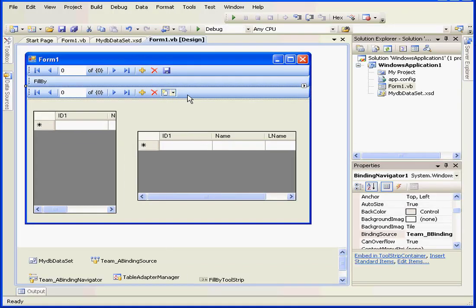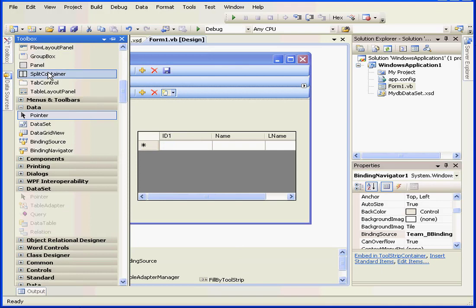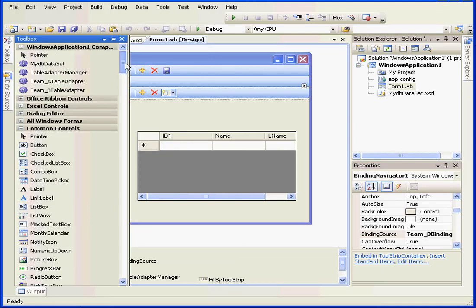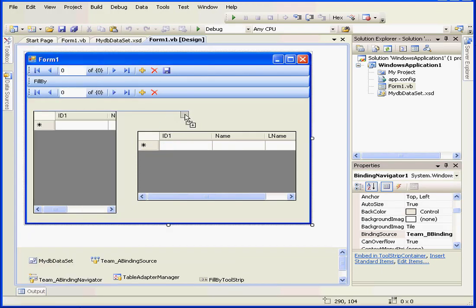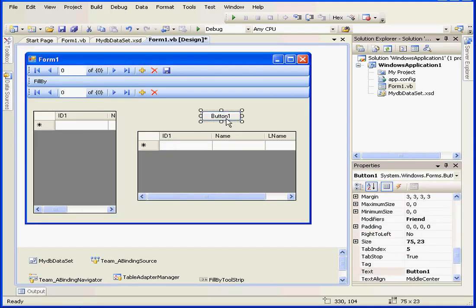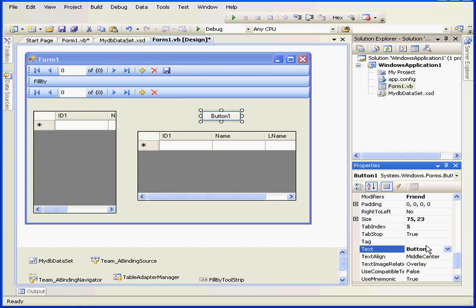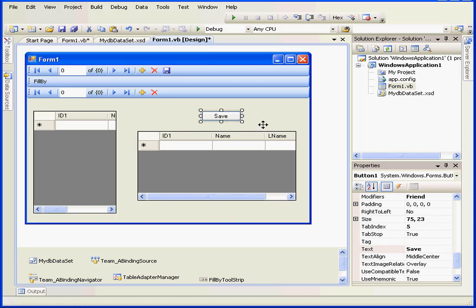Instead of adding a button to the tool strip, I'll just use a regular button. Let's drag it onto our form. We'll change the text property to save. Double-click on the button.